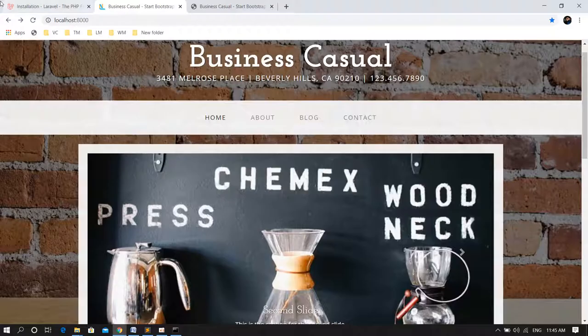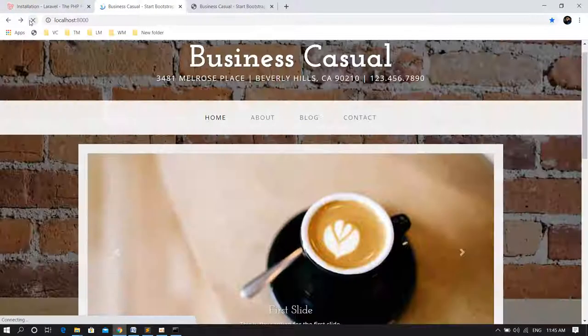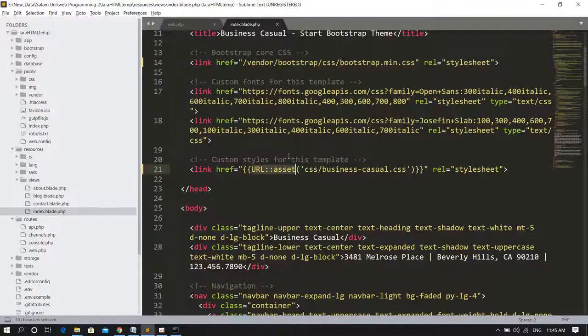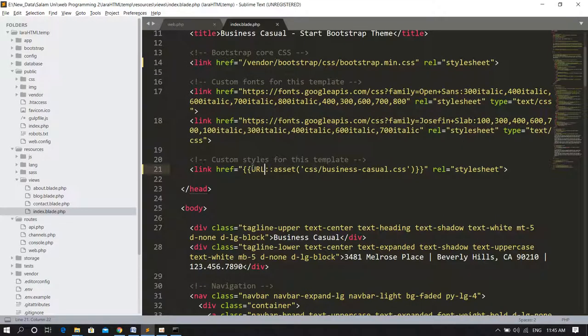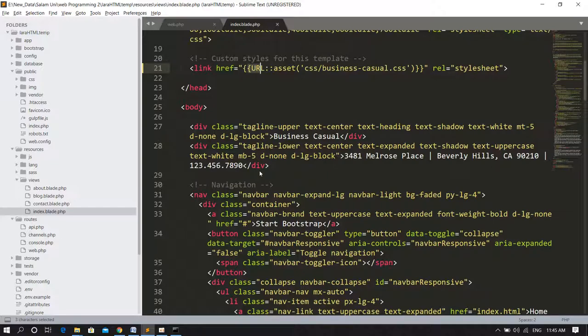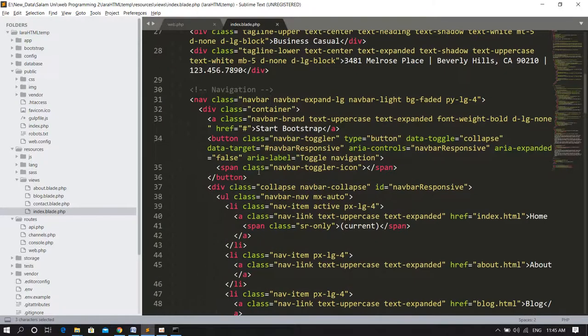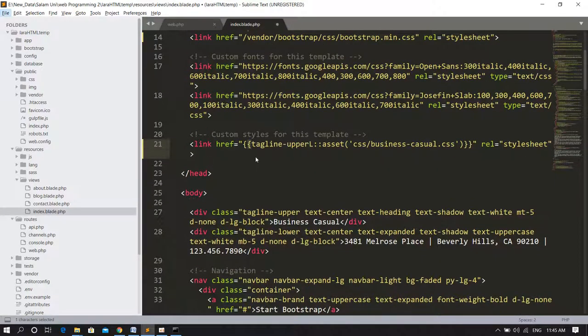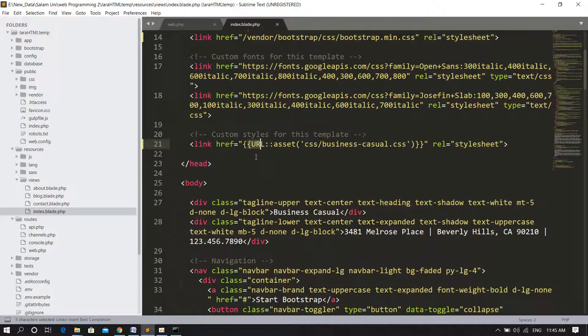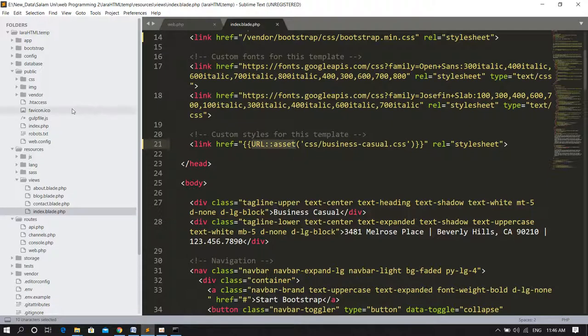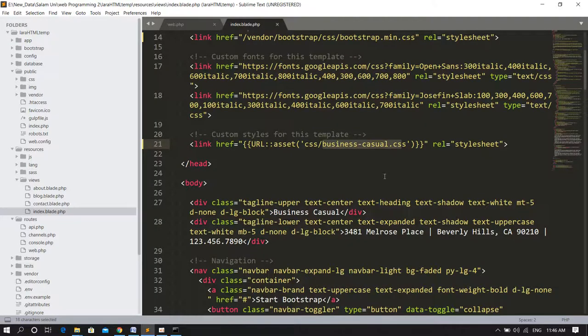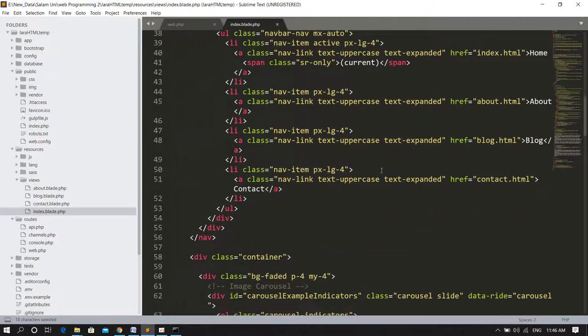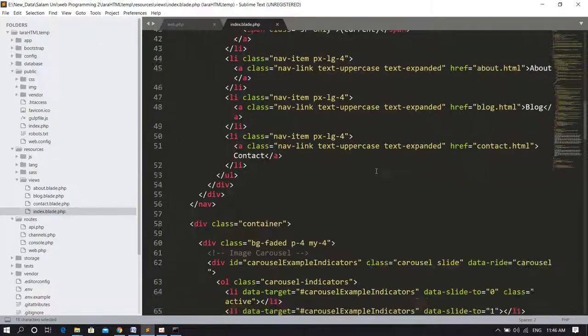This file is in the public directory link. Now let's just save and refresh. It won't see any difference because this is the proper way, but since we have witnessed that the link automatically works. But still, if you are getting a problem with the link, use this method: URL, double colon, asset, and then give the link inside this asset method. It refers to the public directory, and inside the public directory, it will see the CSS folder, and inside there, it will check for that file.